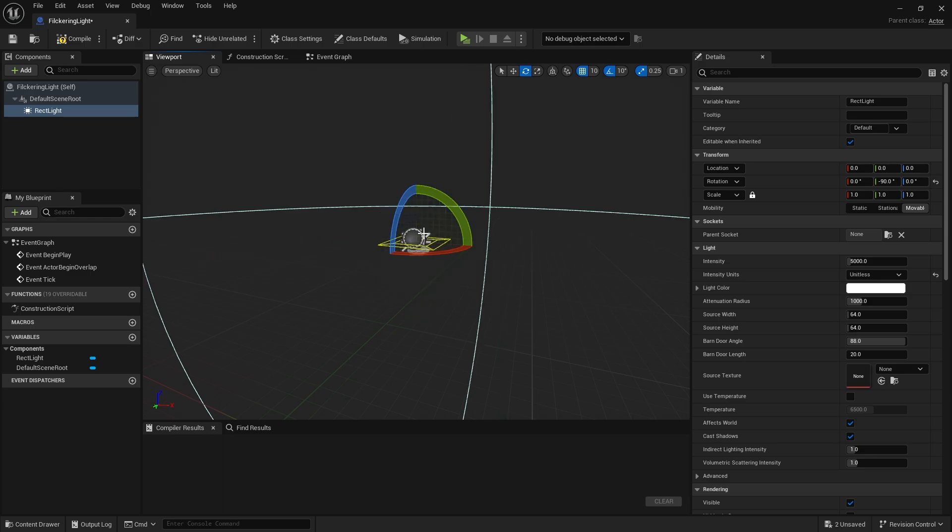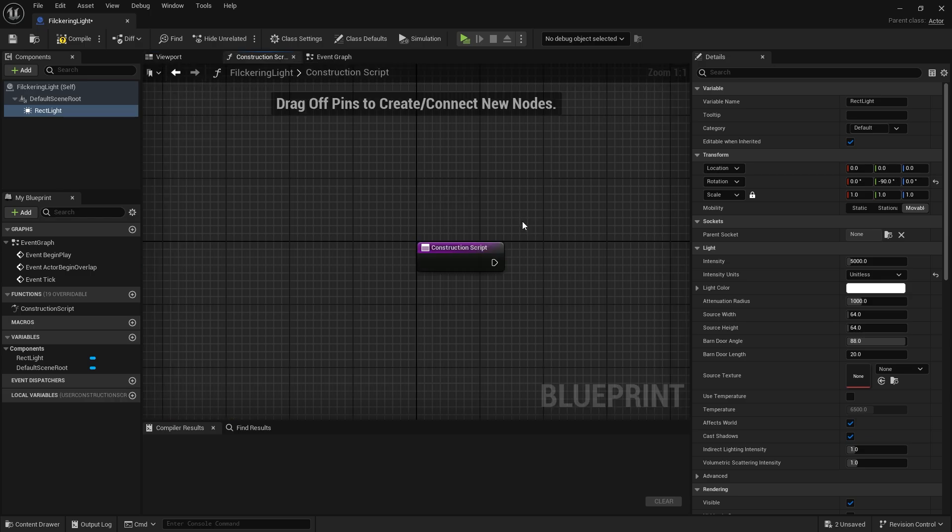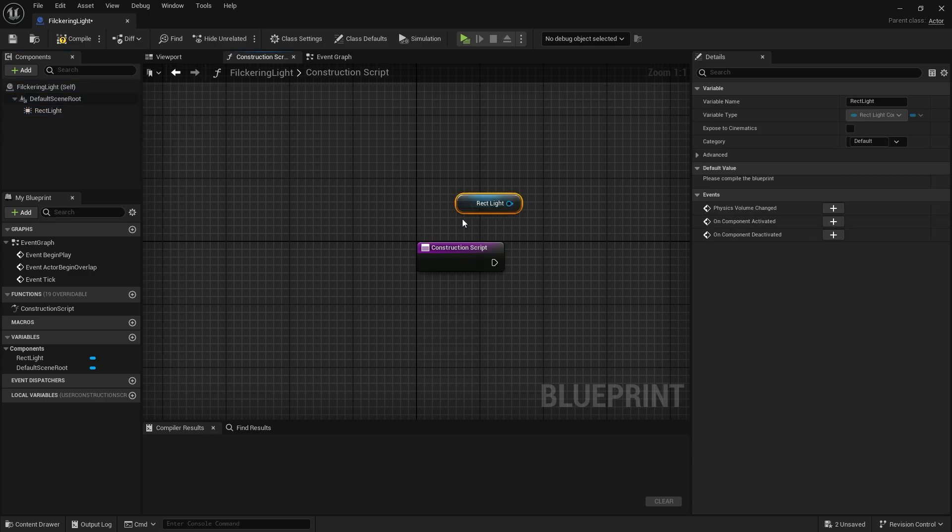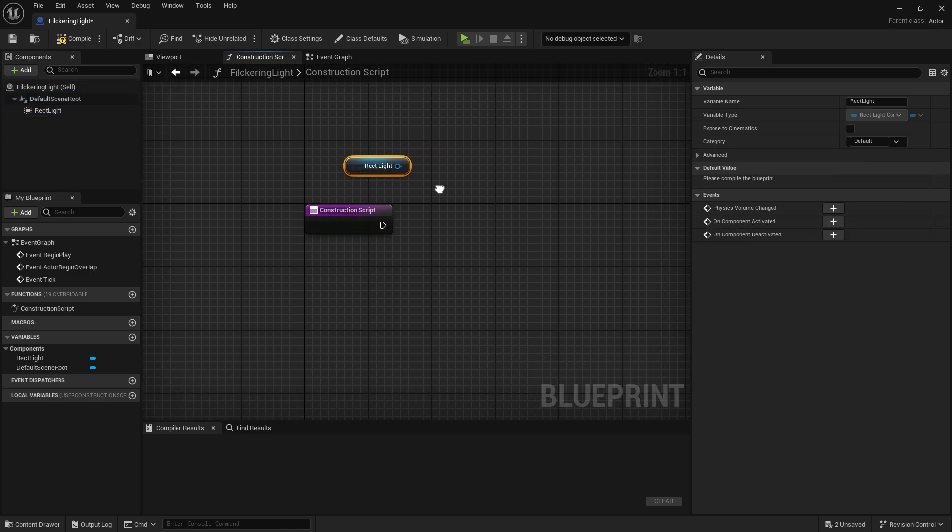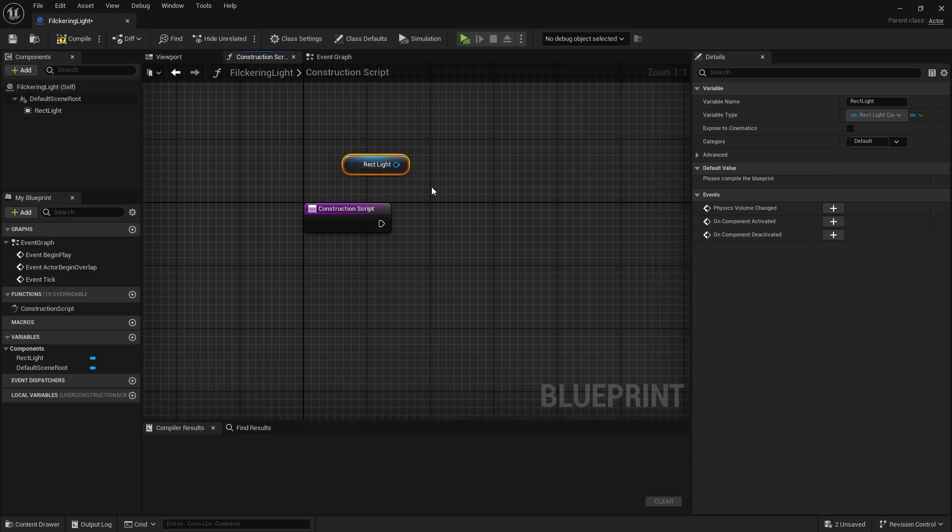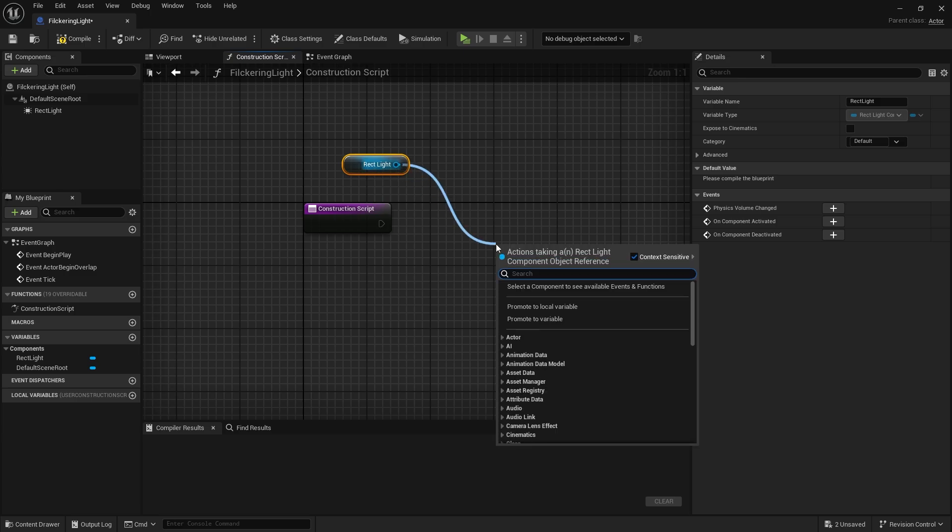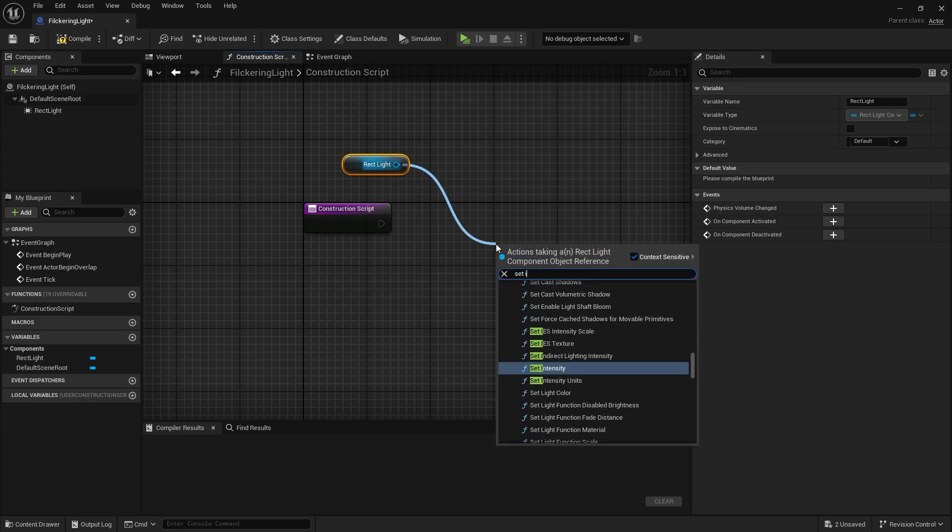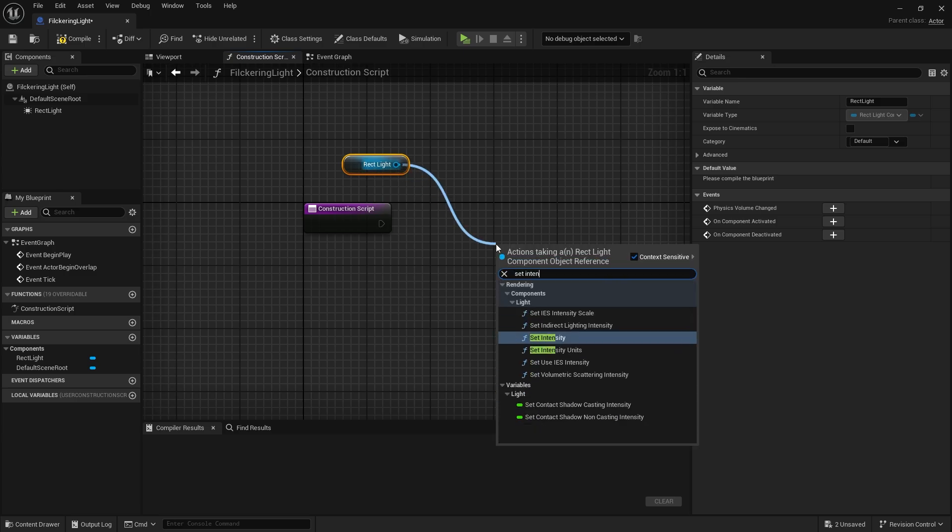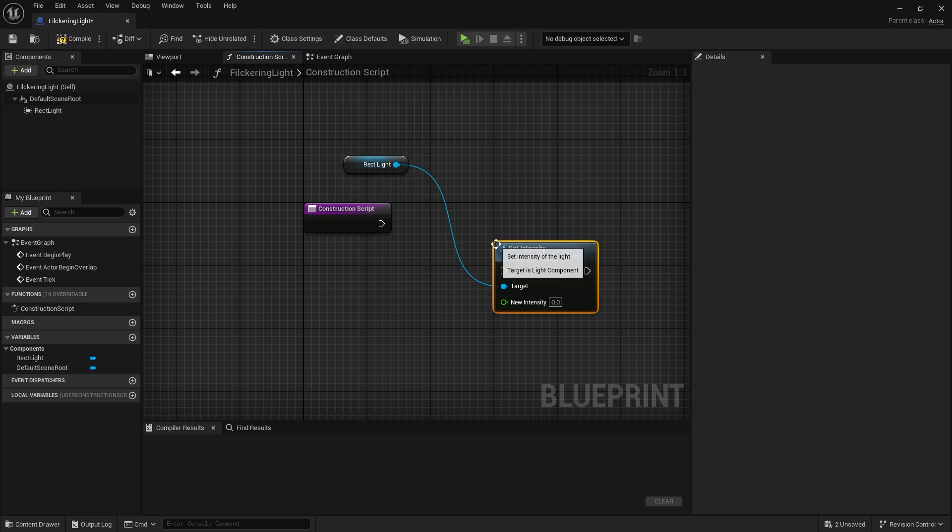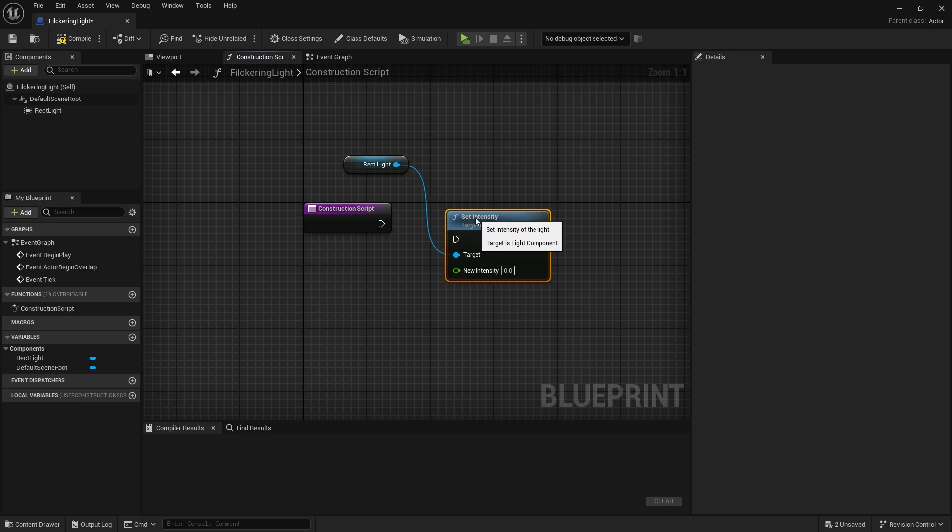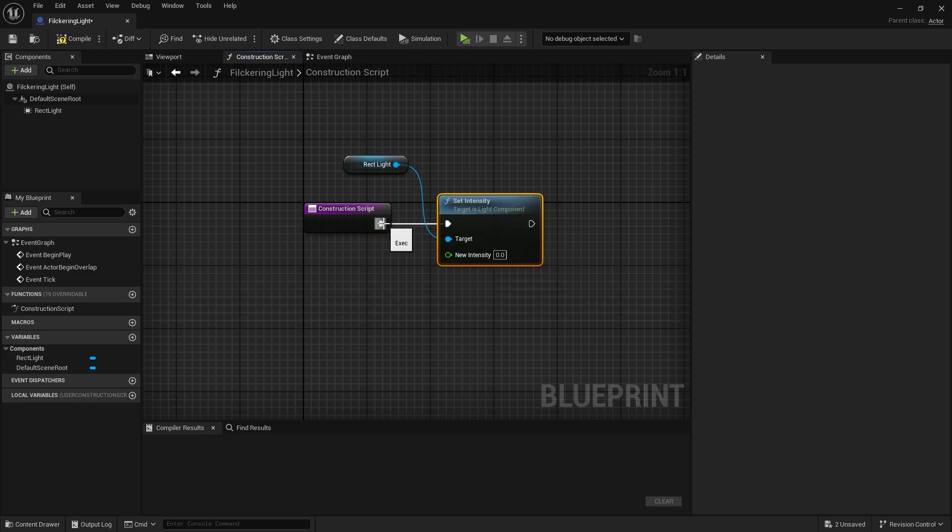Let's go to the construction script tab. Take the light and connect it to the set intensity node. Now assign the new intensity value to a variable and give it a default value.